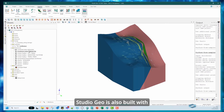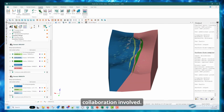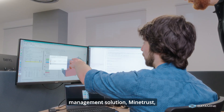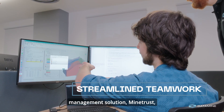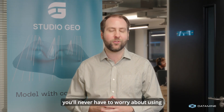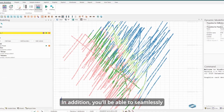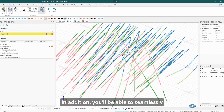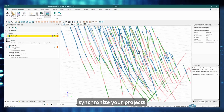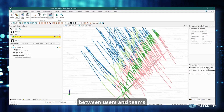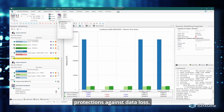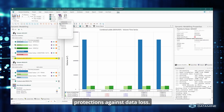Studio GEO is also built with collaboration in mind. Built on the back of our proprietary data management solution MindTrust, you'll never have to worry about using the wrong file again. In addition, you'll be able to seamlessly synchronize your projects between users and teams with full version control and protections against data loss.